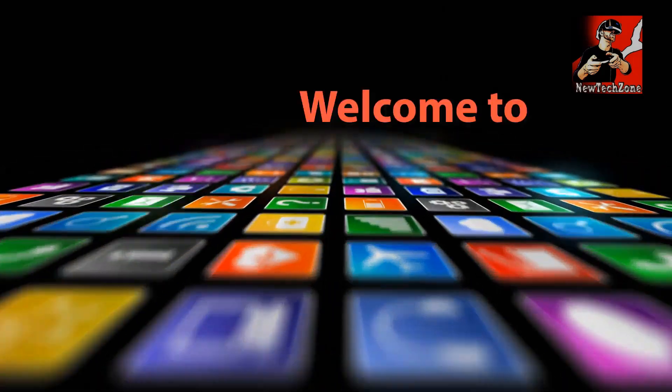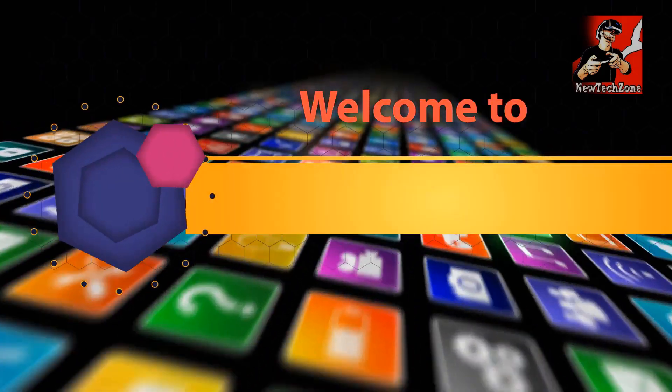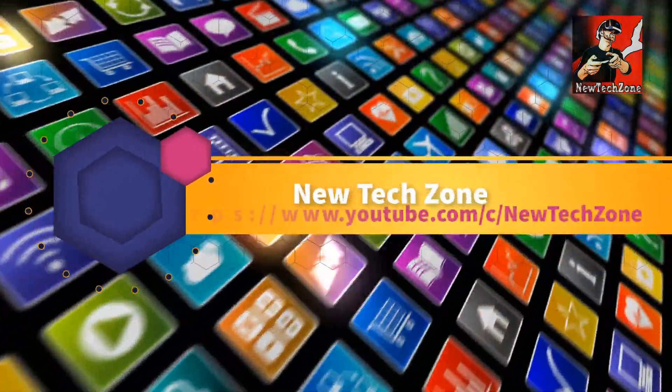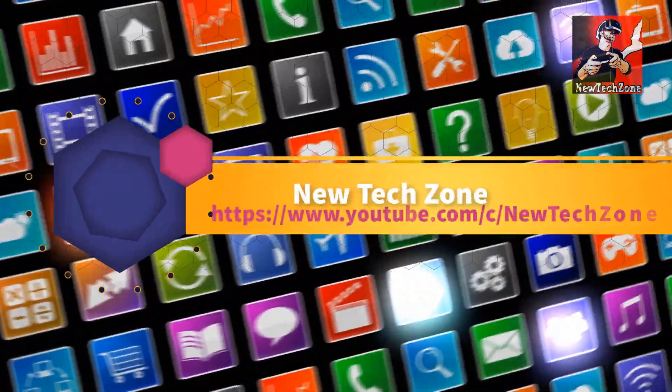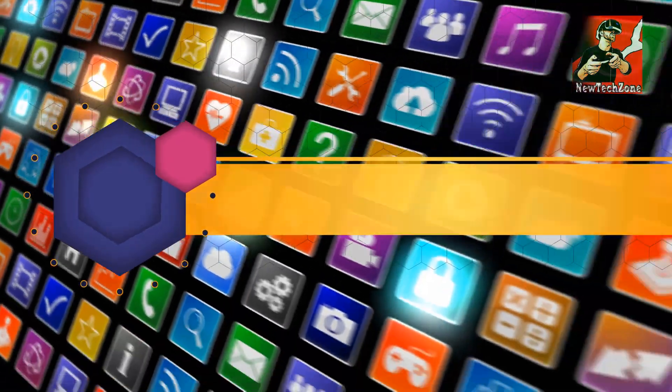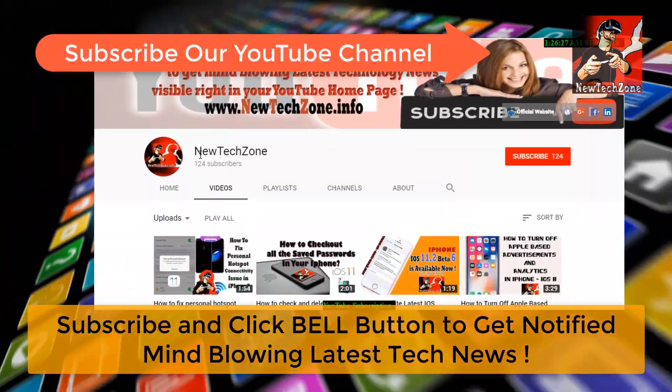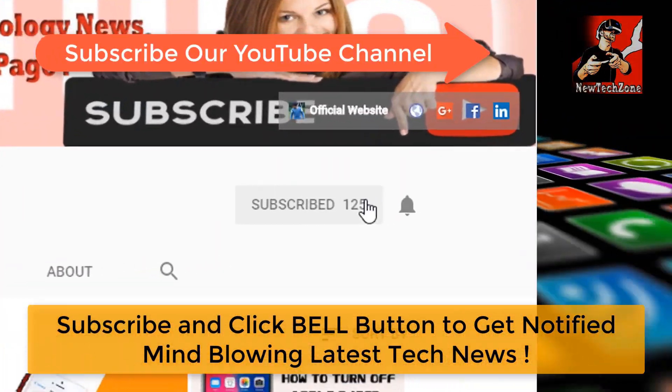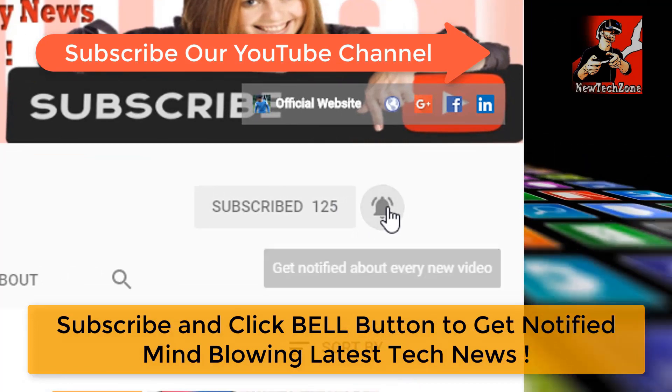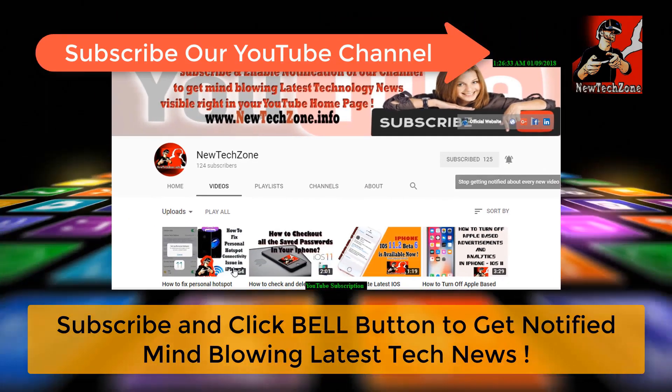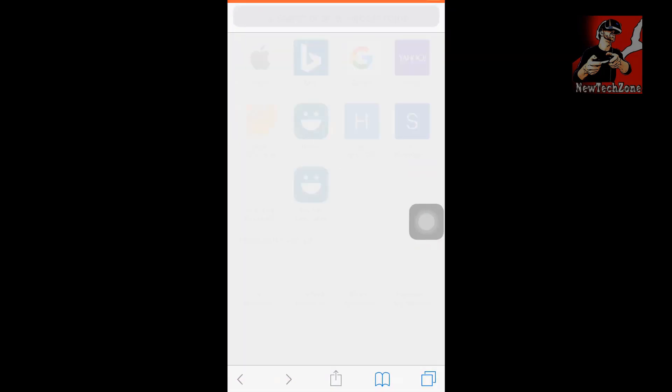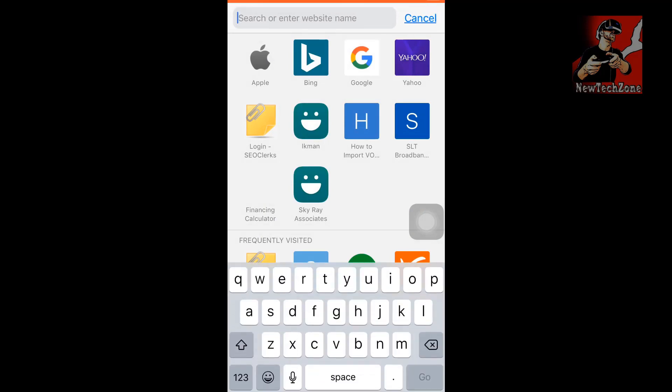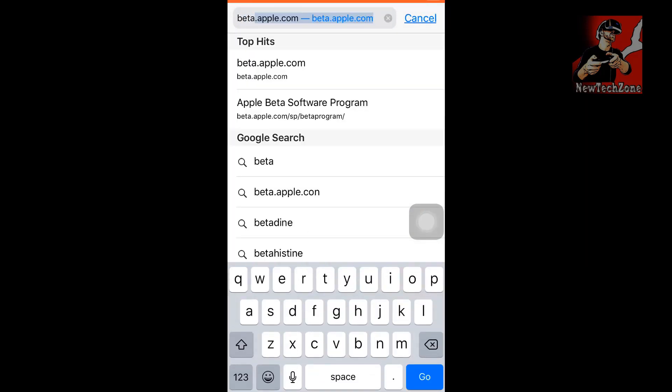Hi guys, welcome to New Tech Zone YouTube channel. To get notified of mind-blowing latest technology news visible right in your YouTube homepage, subscribe and click the bell button. In this video guide, I'm going to show you how to upgrade to iOS 12 for the very first time in your iPhone.